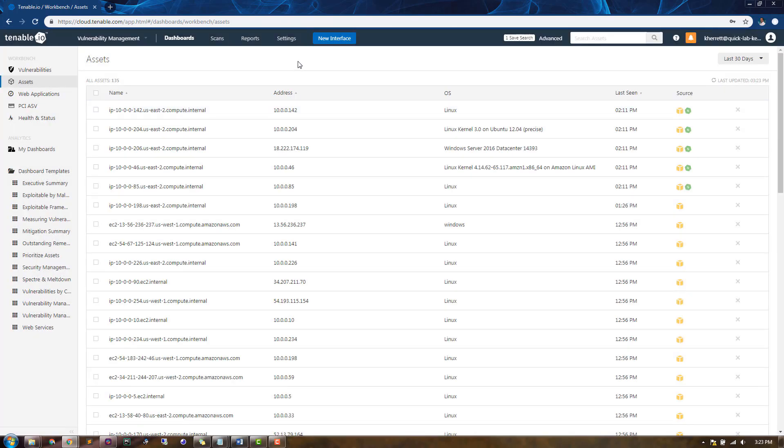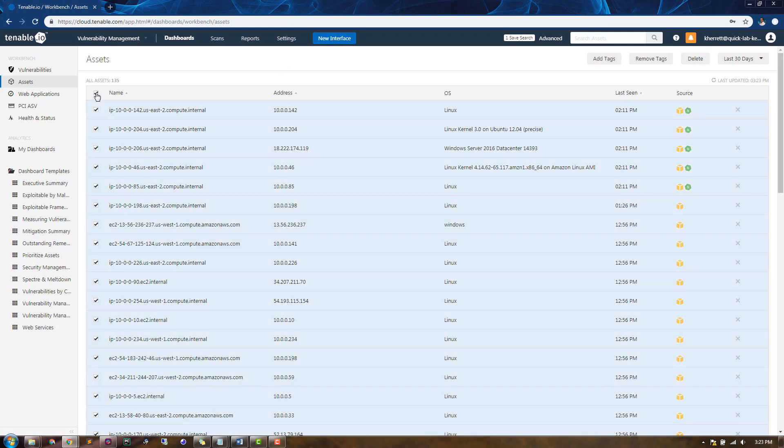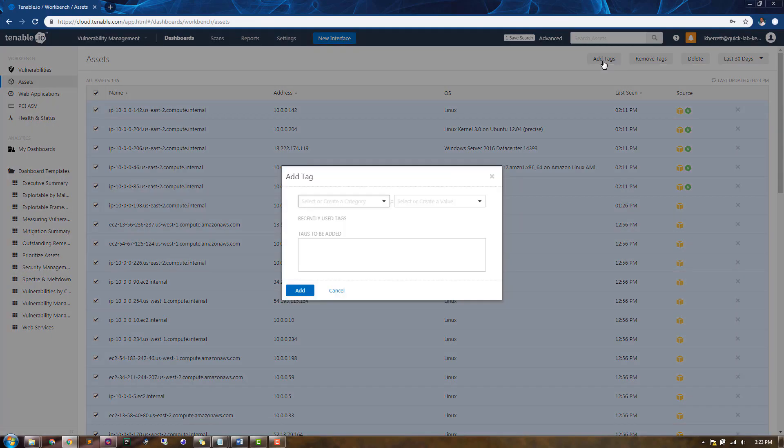We've narrowed our results down to 135 assets from 513. Now, we can select all of these assets and apply a bulk tag. After we've selected all of the assets, we can click the Add Tags button.